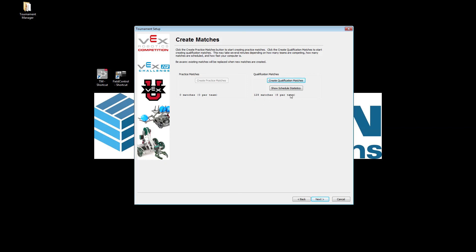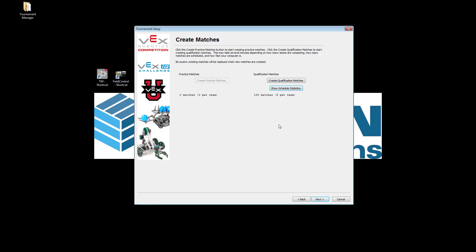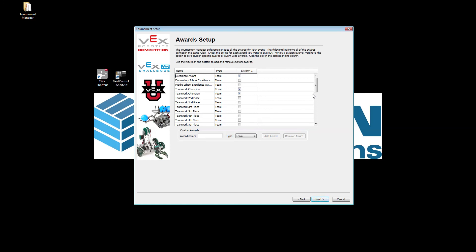There's also a cool Schedule Statistics menu that shows how many matches each team is getting — in this case every team plays eight matches. The most important statistic here shows the average number of matches between one team's appearances, which is about 16 matches on average for teams to get their robot ready between rounds. When we click Next, this menu will already be filled out if you downloaded your information from Robot Events, or you can manually click and add whatever awards you are giving.